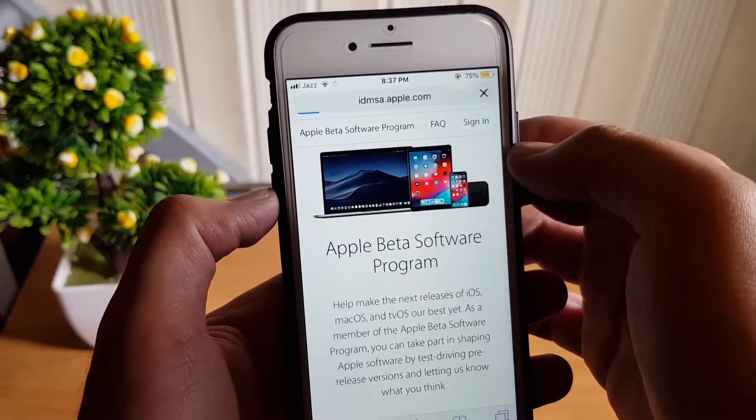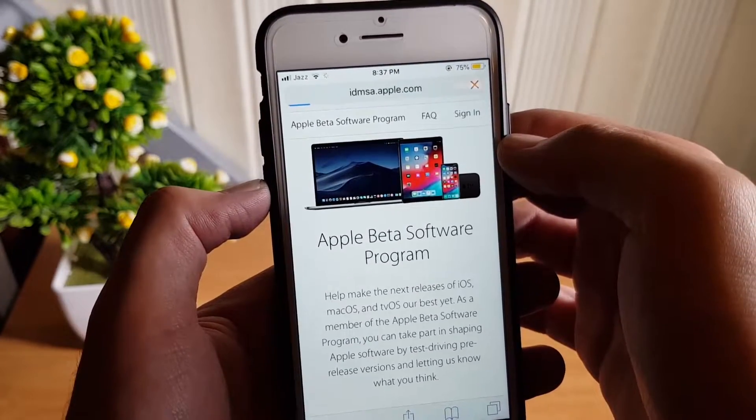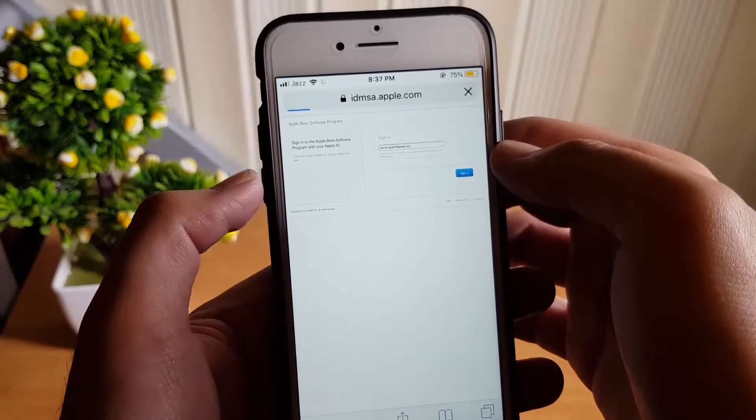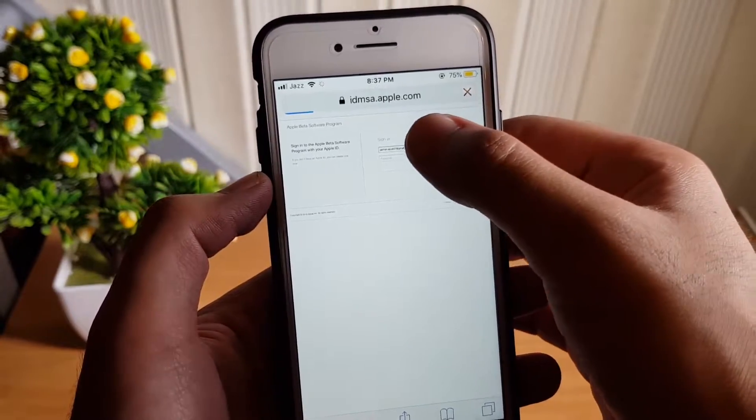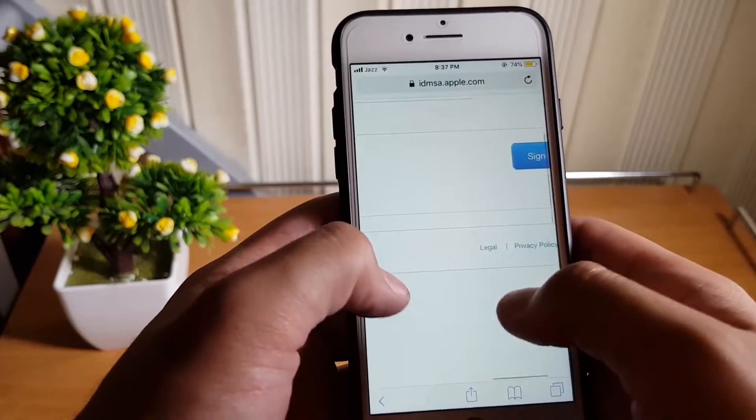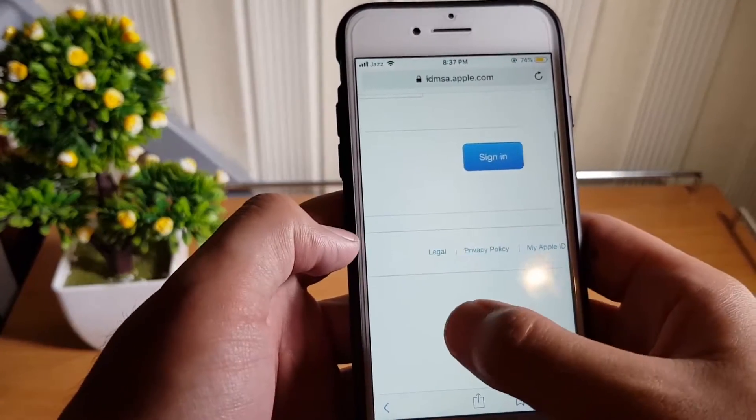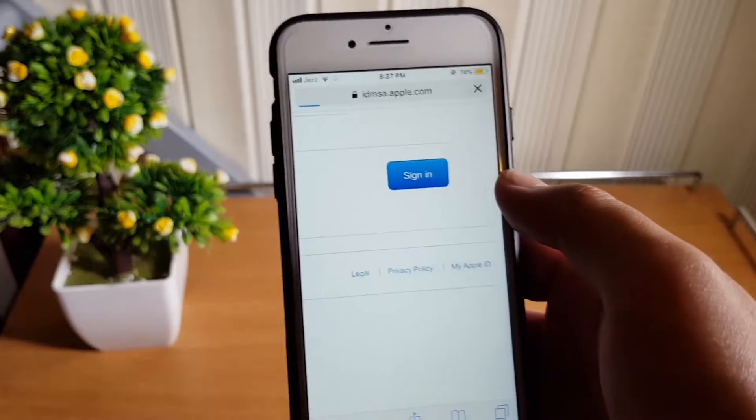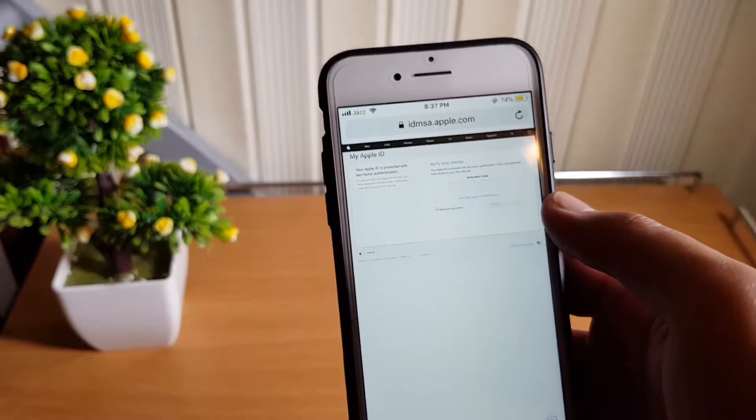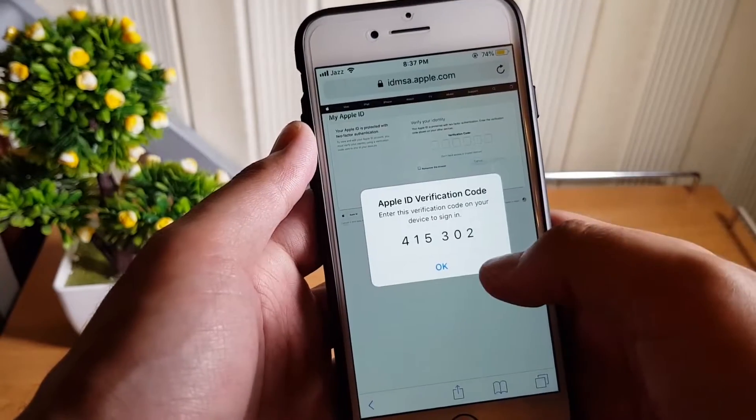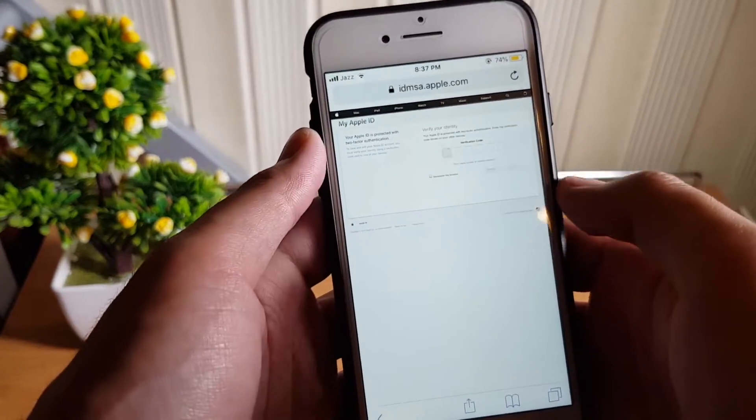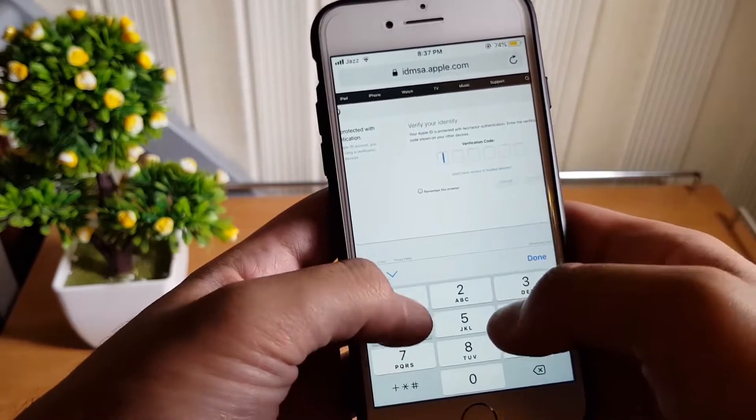Now tap on the sign in button and login with your Apple ID to access the beta program. It may ask you for a code if you had turned on two-factor authentication in your Apple ID.